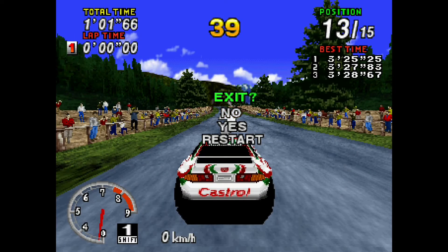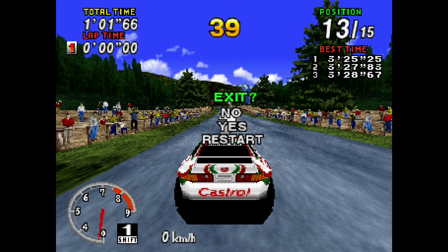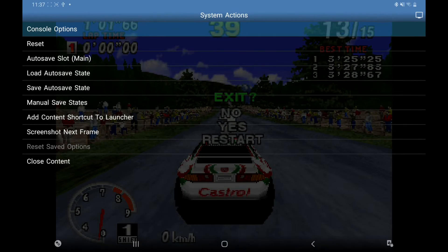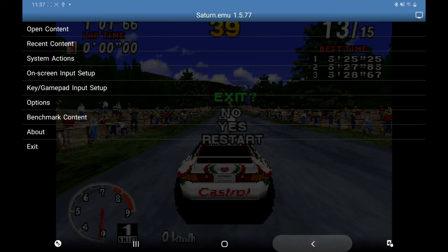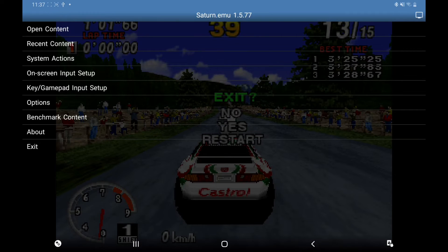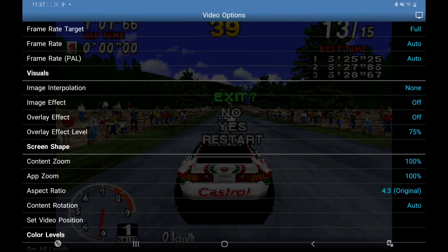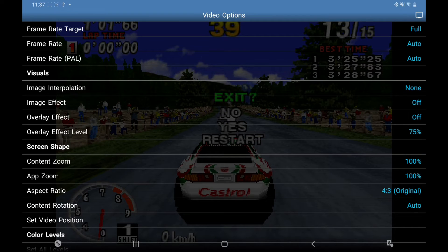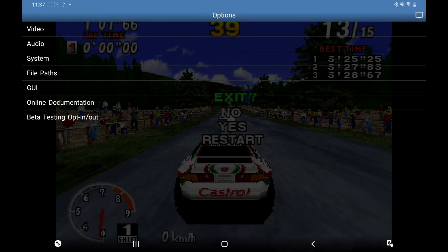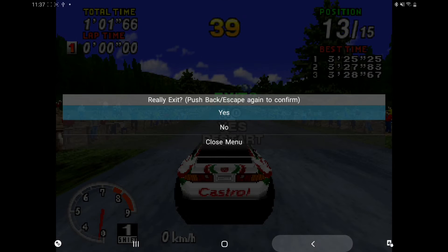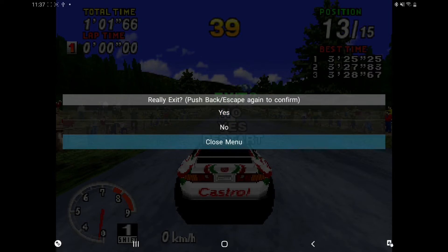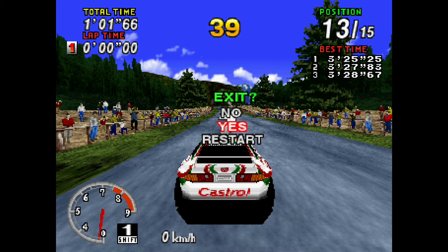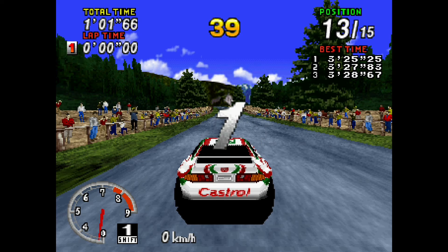So just before I go, I just want to show you the difference when you use... Let's go out, I've opened it up, Options, Video. As you can see, this Image Interpolation, it's off. So if you look at the screen, that's what it's like when it's off.